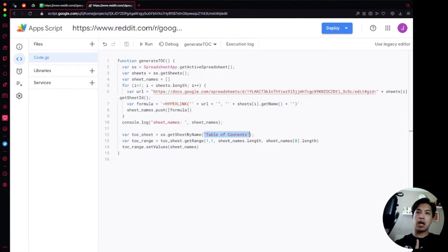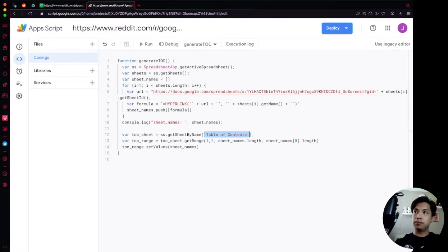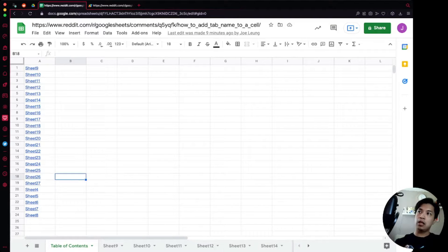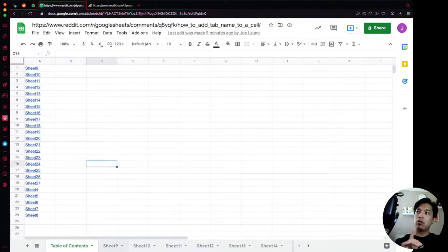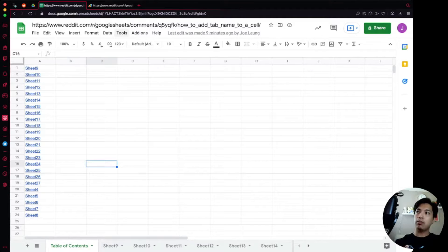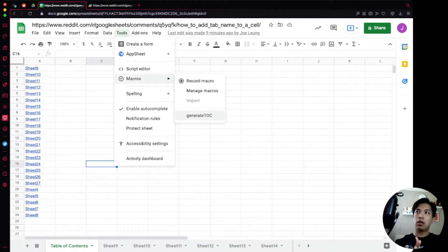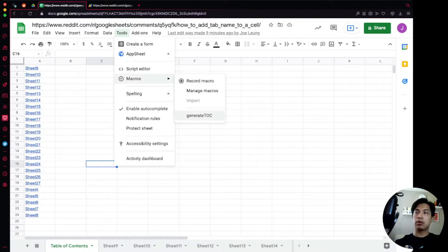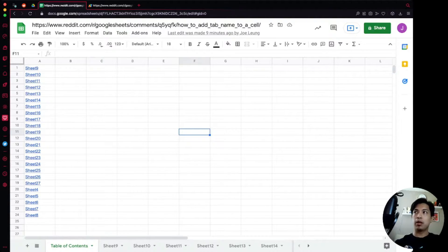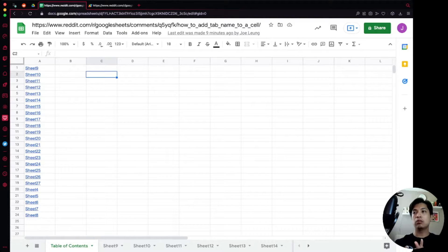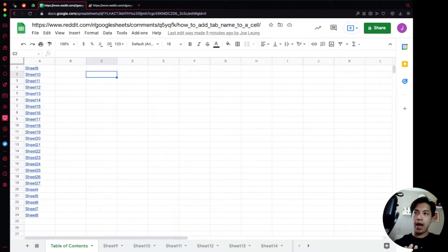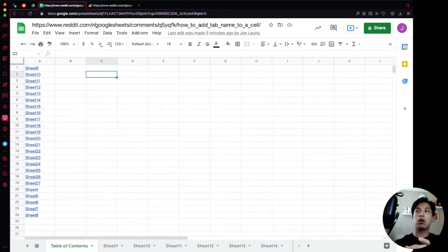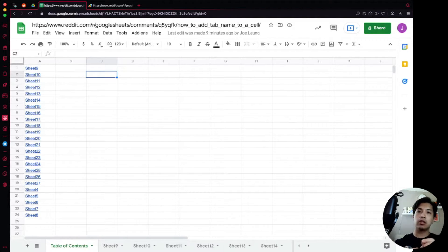What we're going to do today instead is as people add in new sheets, you don't have to go into Tools and then Macros and then run the generate TOC script or create a shortcut or create a button and then people have to click on it. What we're going to do instead is as people just add or remove tabs or sheets, we're going to automatically trigger and fire off the script generate TOC so that it just automatically updates this list over here.